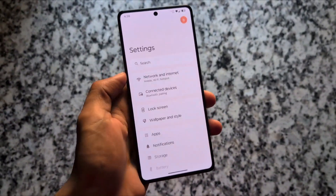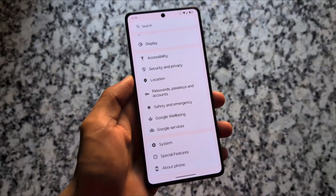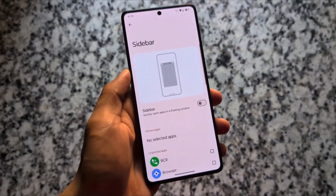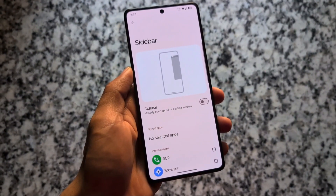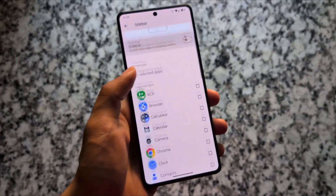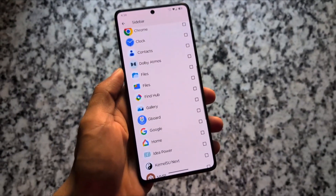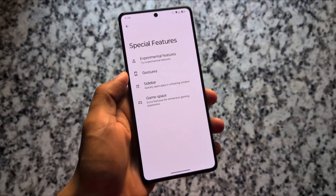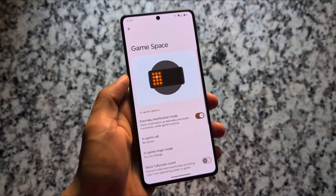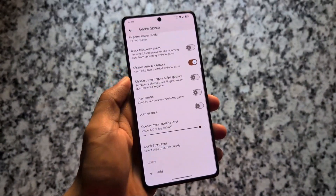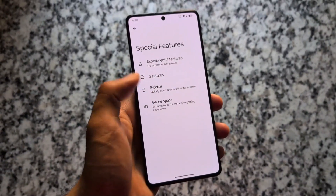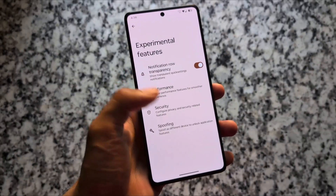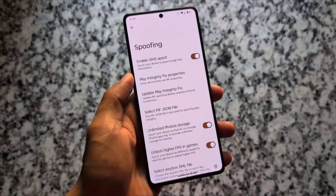Moving on to the settings UI, a lot of things are available — for example, a sidebar if you use it. Game Space is also there, so it's not missing. Some features are great, including experimental features, security bypasses, and spoofing options.